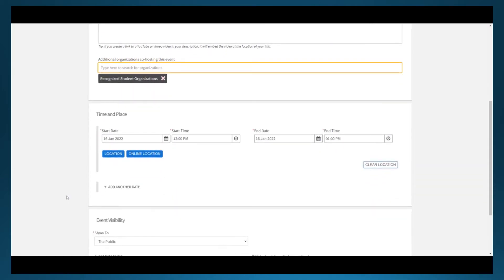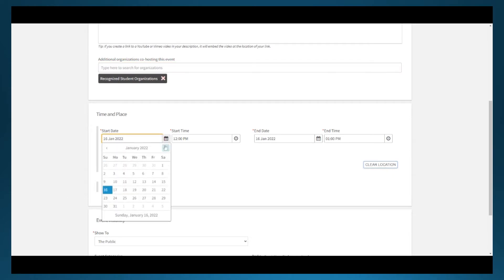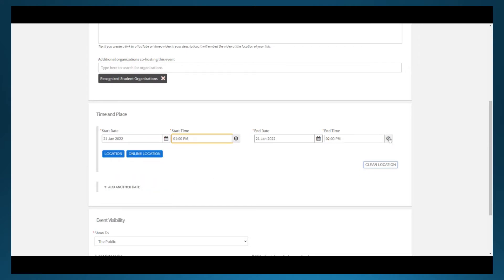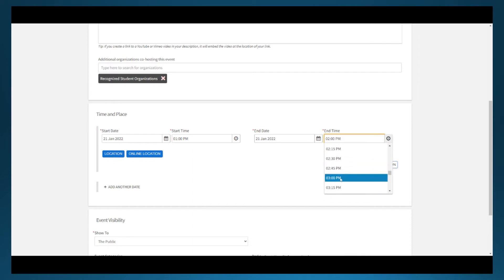The date, time, and location options are listed next. The date always defaults to the current day, and the time is usually a few hours out from the current time that the submission is being started. Make sure to review this, especially if you had to stop the submission in the middle and are coming back to it, as some information might have changed.